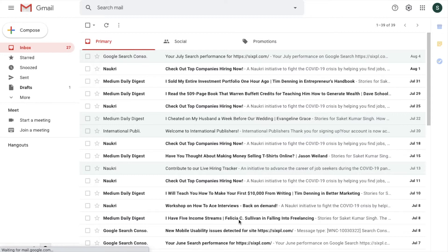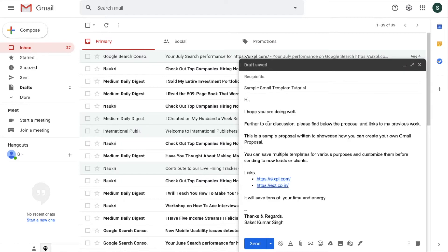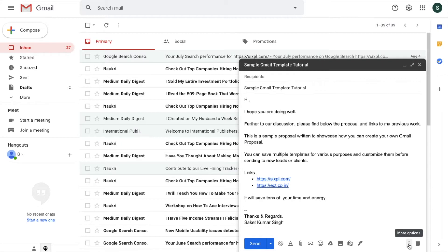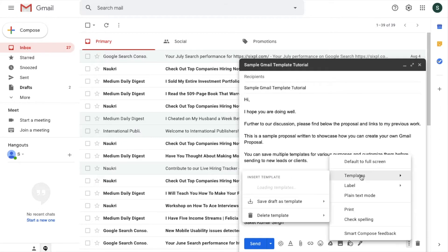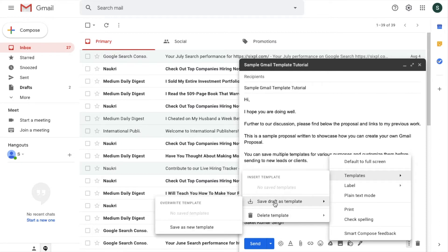The next step is to create a new template. To create a new template, click on Compose. Then you have to write the content - you have to write the subject line and the email body. Once you have written the content that you want to save as a template, look at this on the bottom right-hand side - there will be three dots. Click on these dots and then you will see Templates.